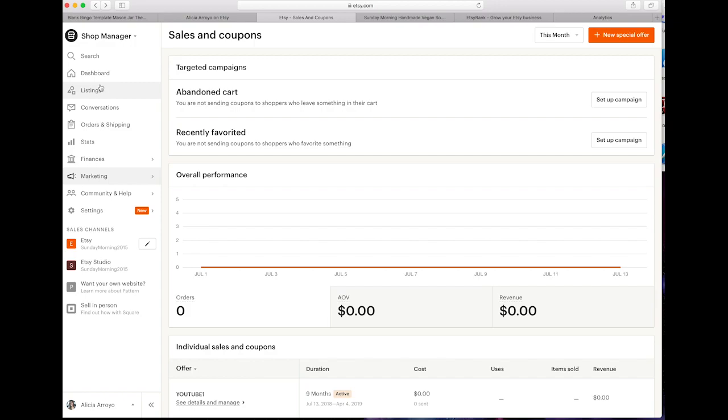Hello everyone and thank you for joining my channel. Today I want to do a quick tutorial on how to set up your Etsy shop and be able to get information through Google Analytics. So we're going to set everything up through Google Analytics. Let's get started.